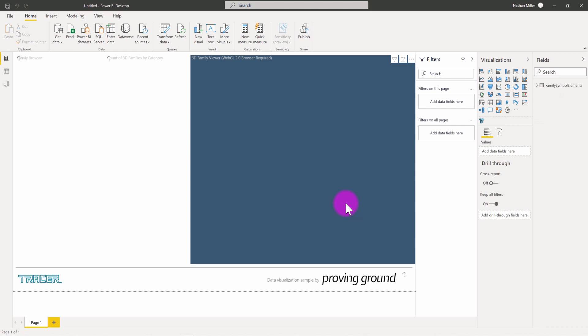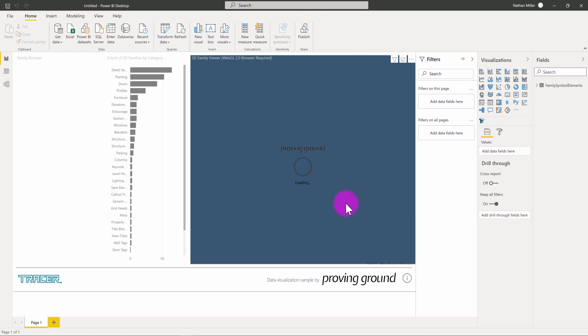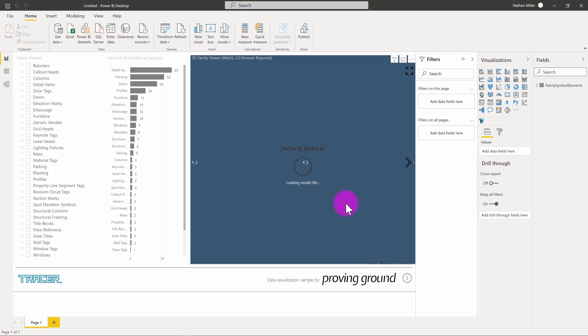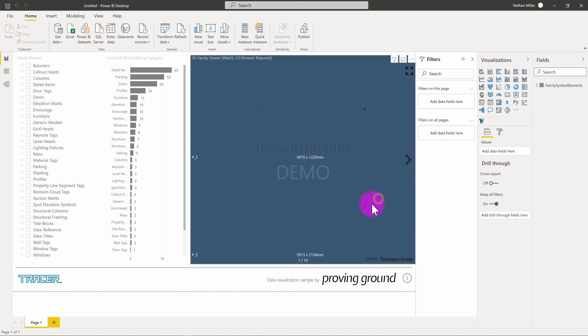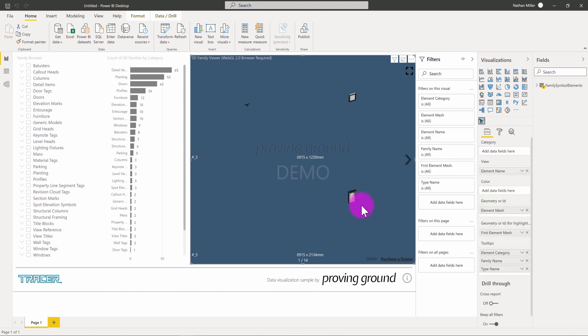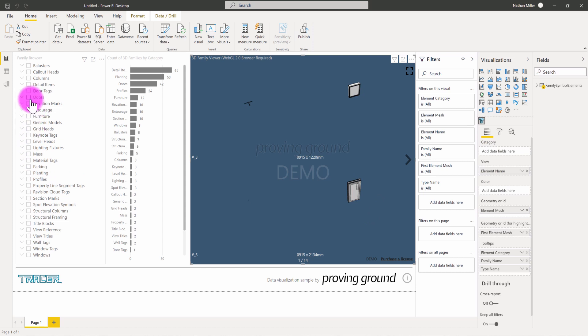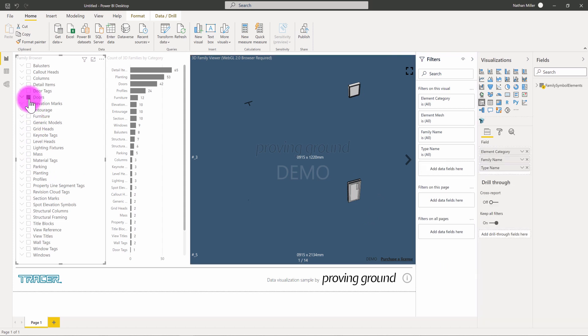And so, here you can see that the layout is starting to populate. We have a three-dimensional view for viewing the family geometry. We have a graph here as well. And then we have this family browser. And you can see that there's some family information that's starting to come through. Some of it's quite small. You can see some doors here. But what I might want to do here is instead drill down into some specific family types.